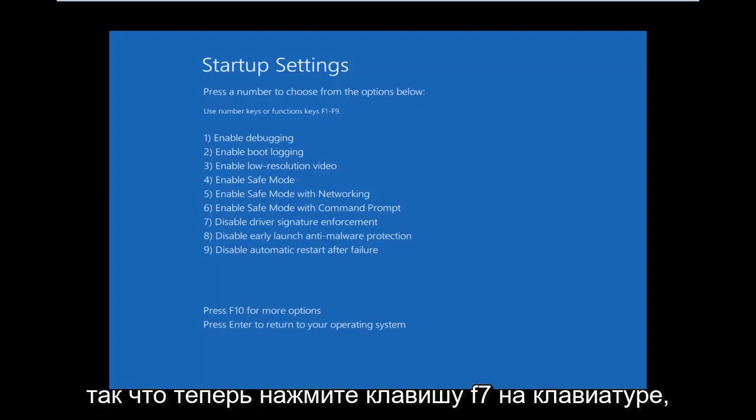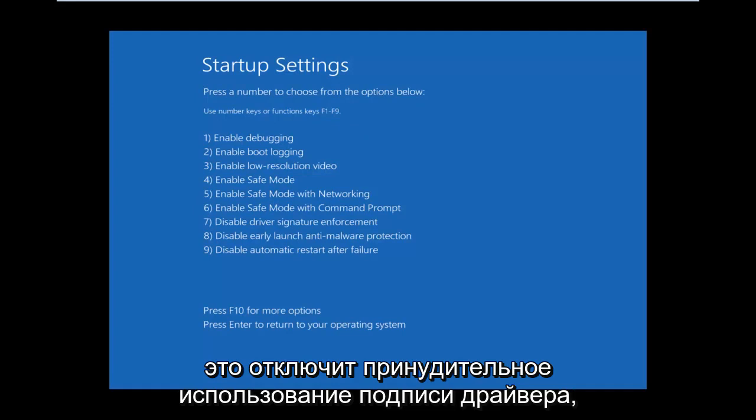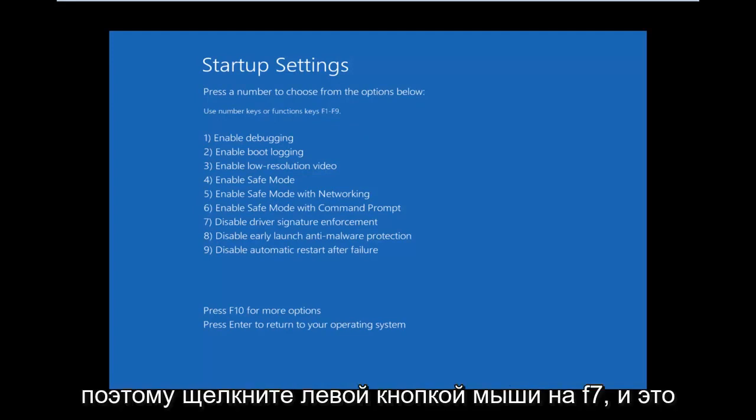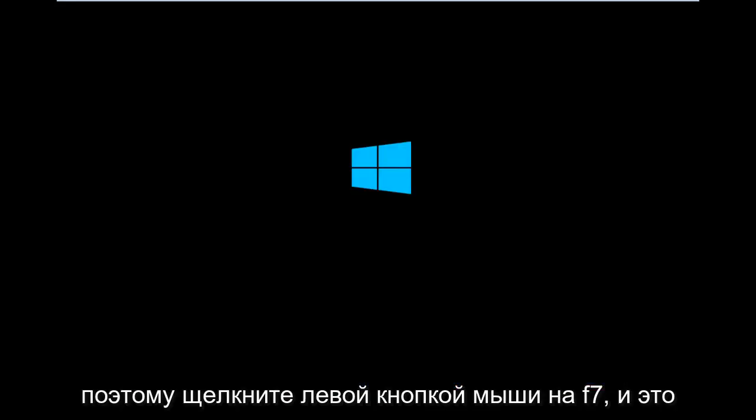So now, press the F7 key on your keyboard. This will disable driver signature enforcement. So press F7.